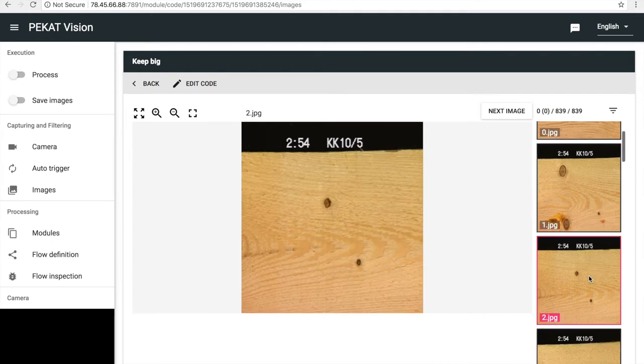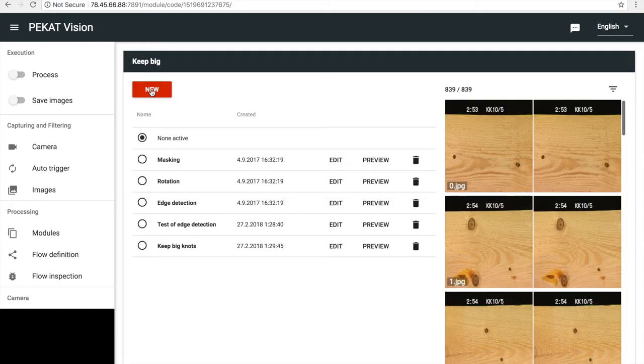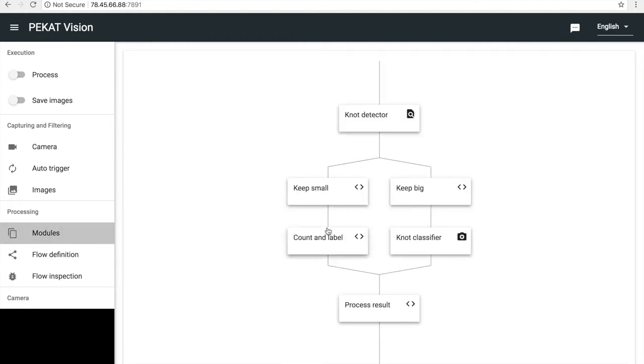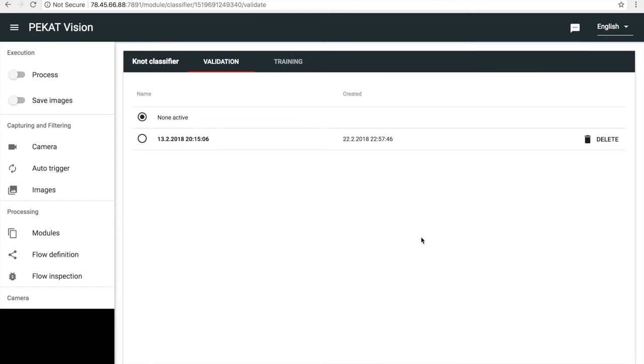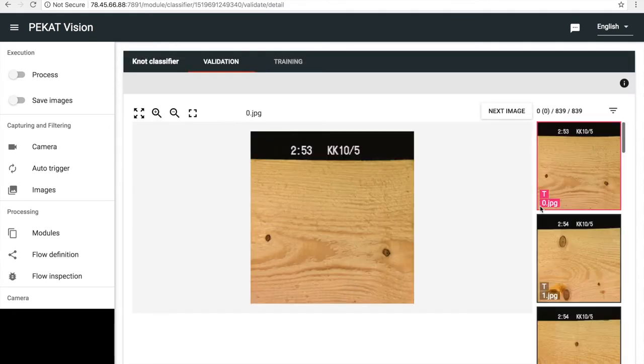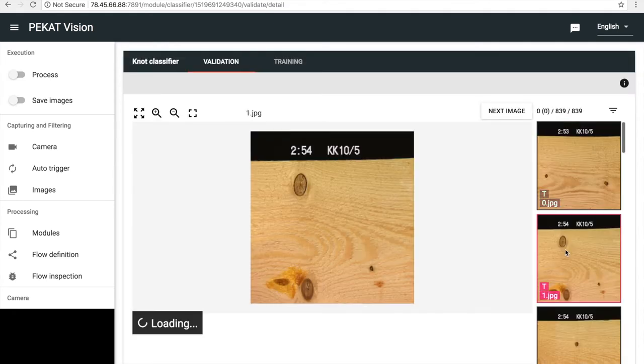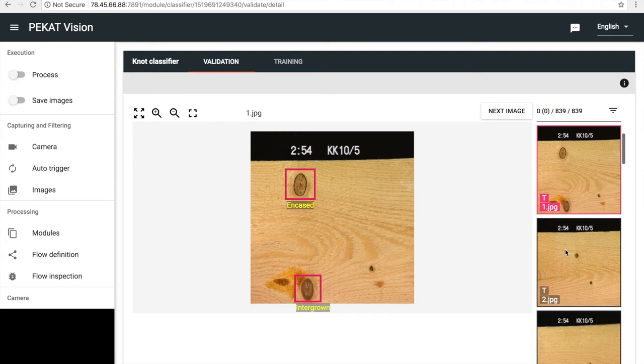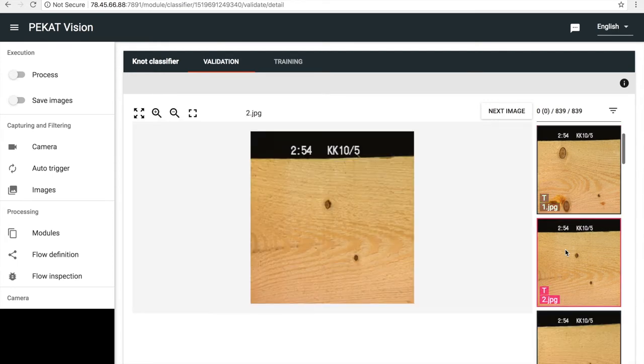Now we want to classify these big knots. First, I turn on the code we've written now so it's being executed in the processing flow. In the classifier module, I choose the model which we trained in the previous video. As we can see, only big knots are being classified and small knots are correctly skipped.